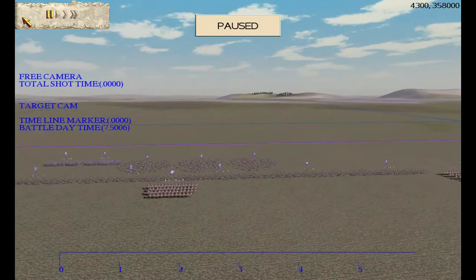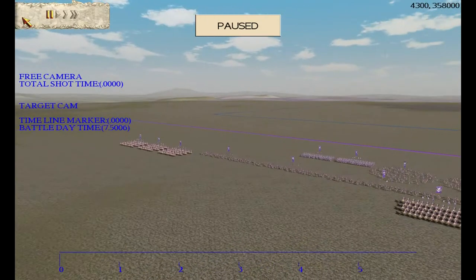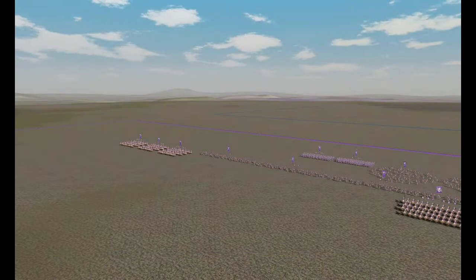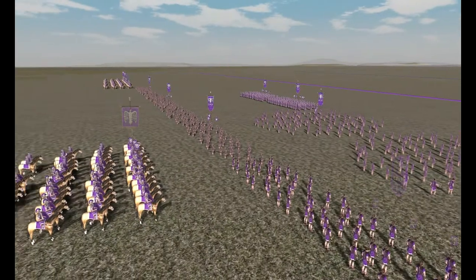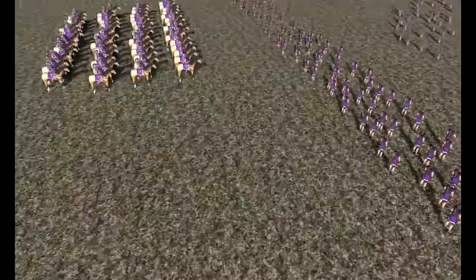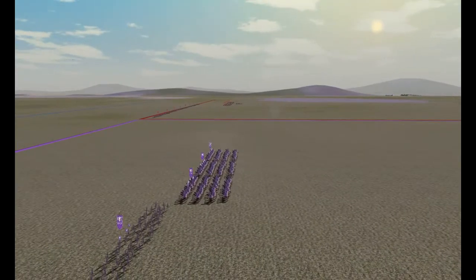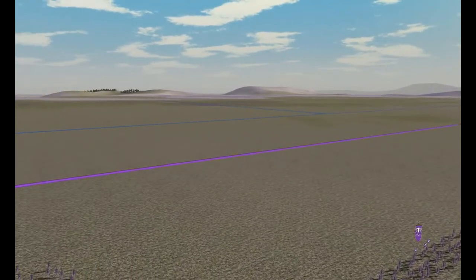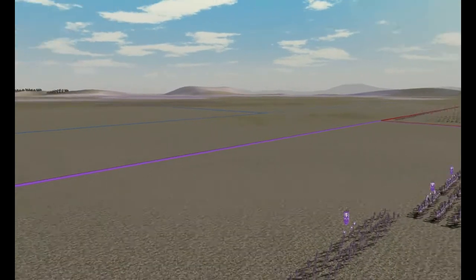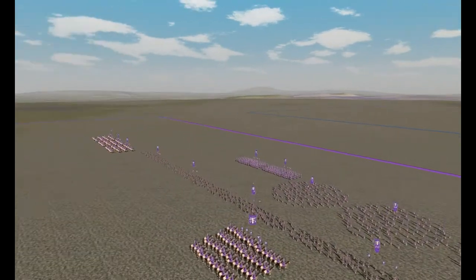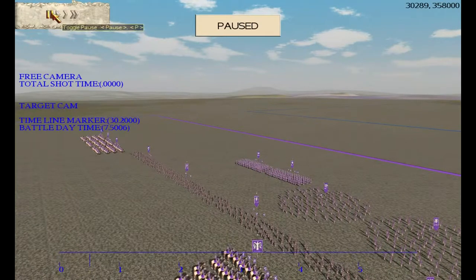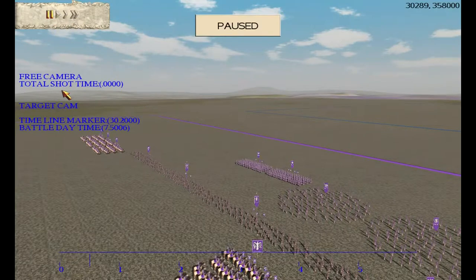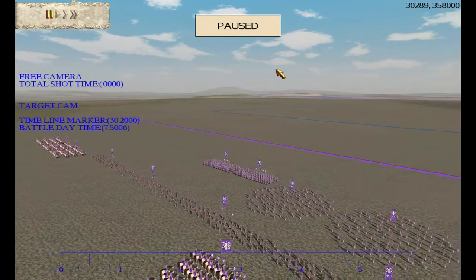We'll start using some basic commands and then move on to advanced commands afterwards. To actually start the battle, you just press Enter. You can see in this battle it's basically myself and Teagrains fighting against two other Roman factions — so it's a Rome versus Rome battle. To pause it, you press P for pause, or you can press Spacebar, which also brings up your information panel at the side.